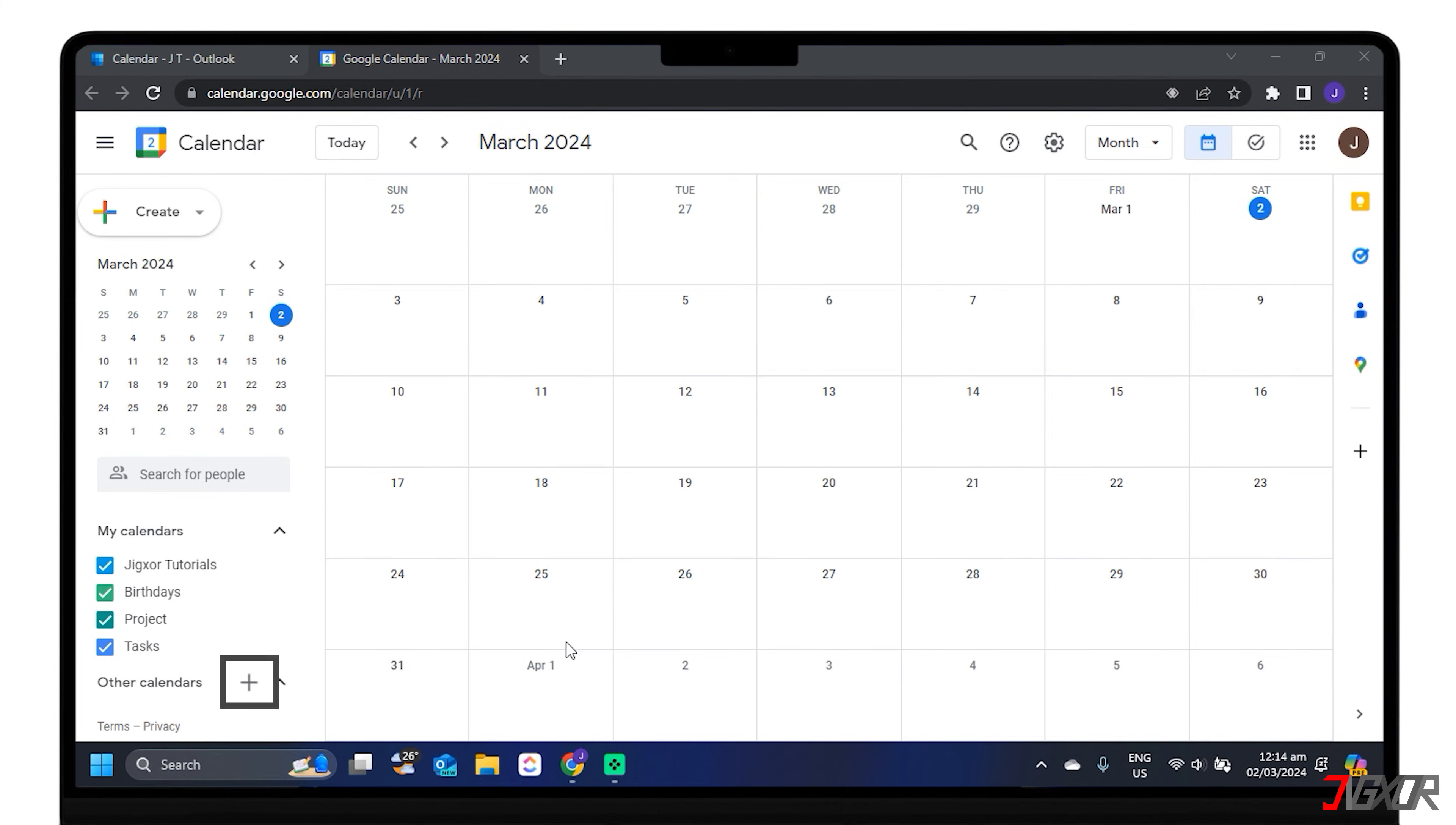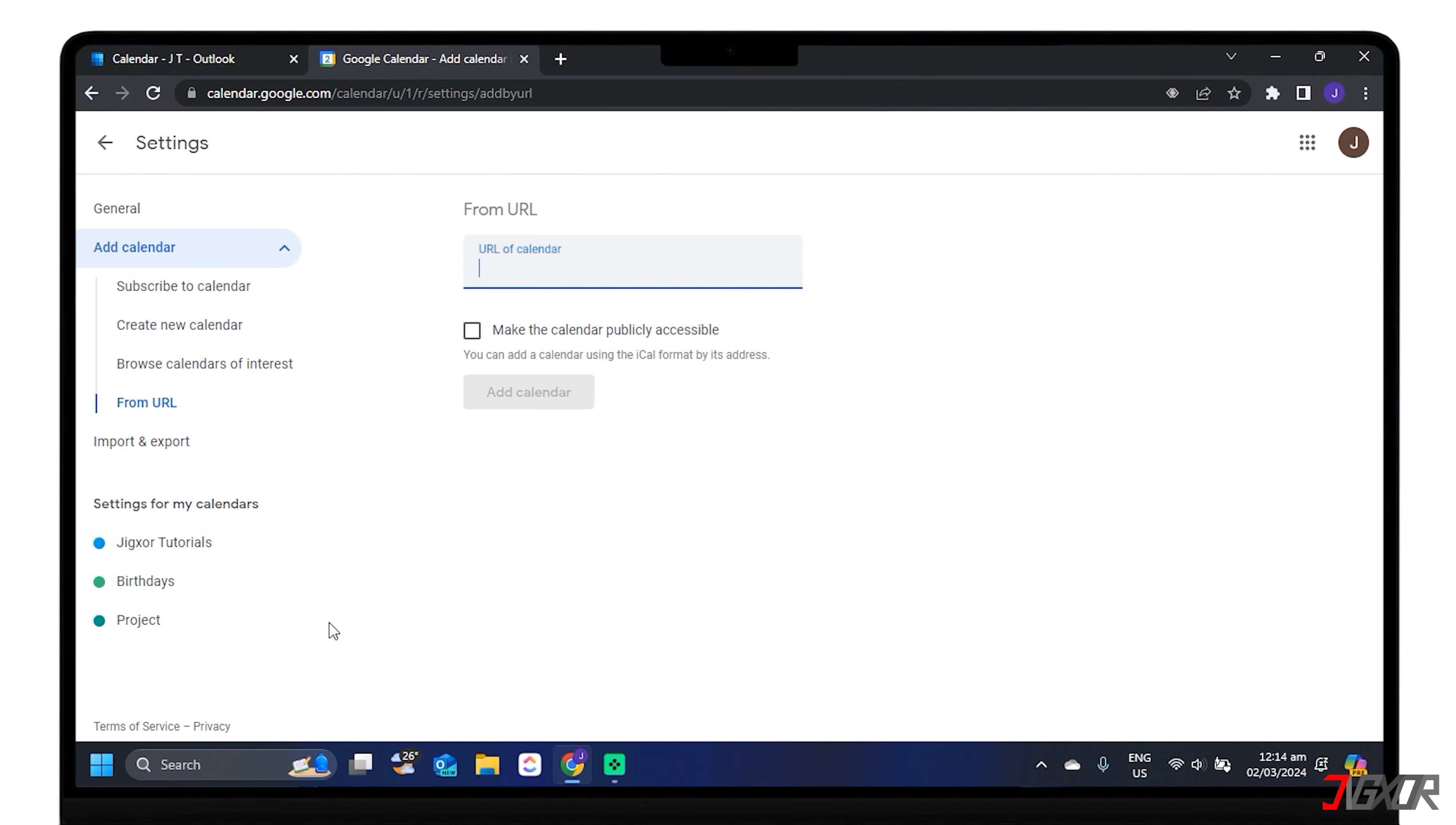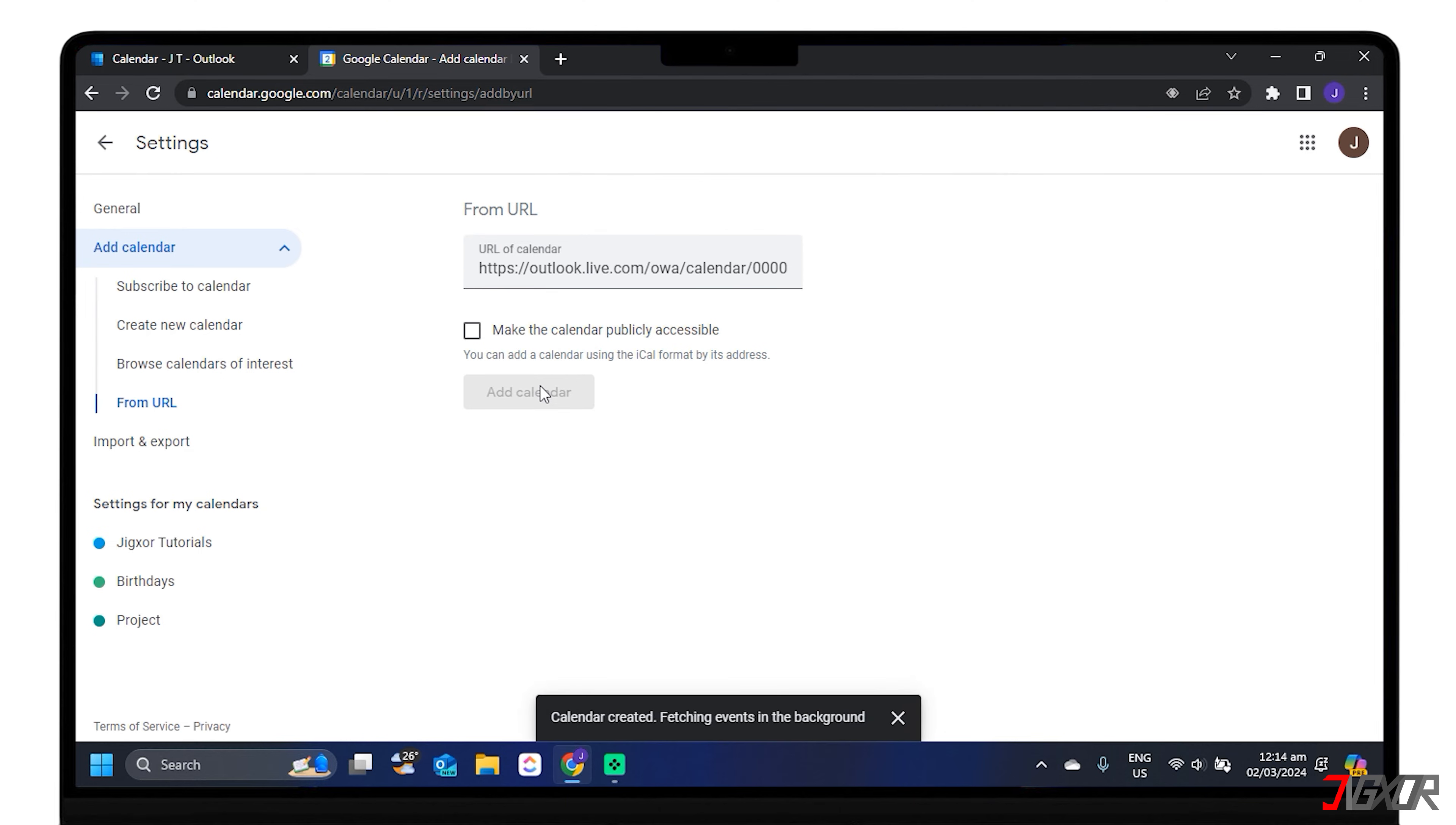Now click on the plus sign next to Other Calendars. Select From URL, and paste the ICS link you copied from Outlook. Click on Add Calendar, and wait for the sync to complete.